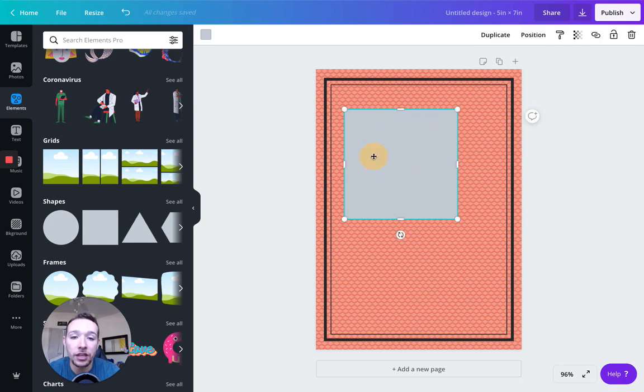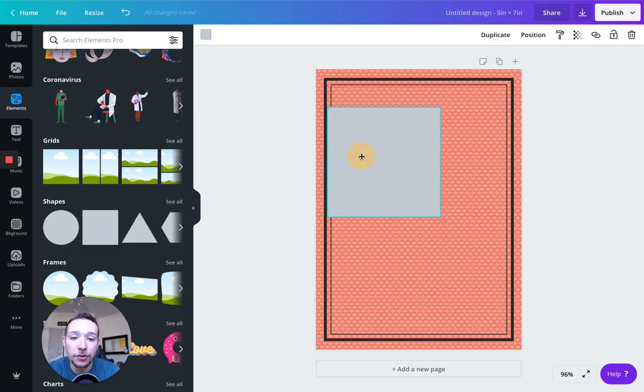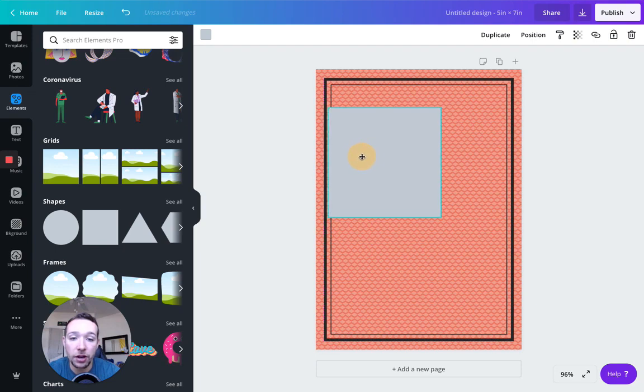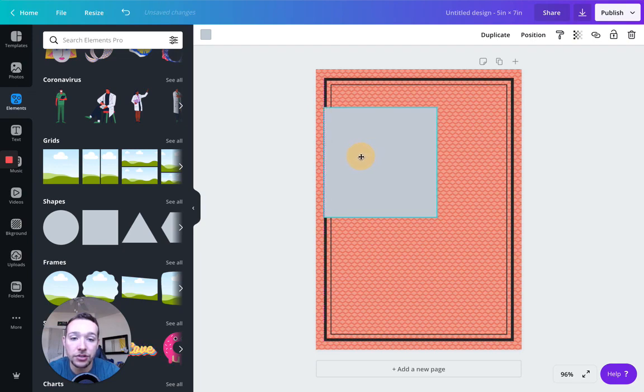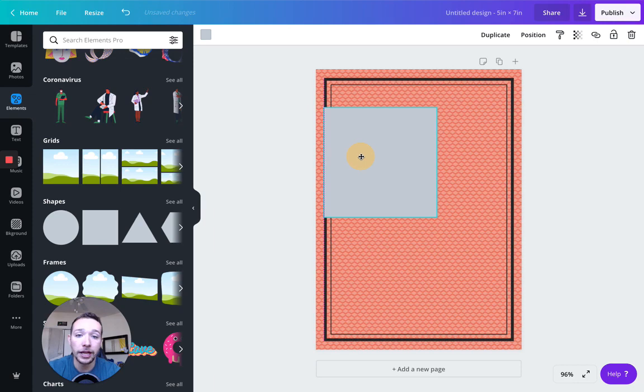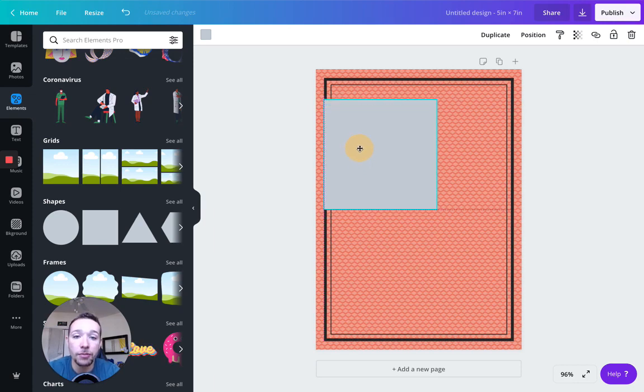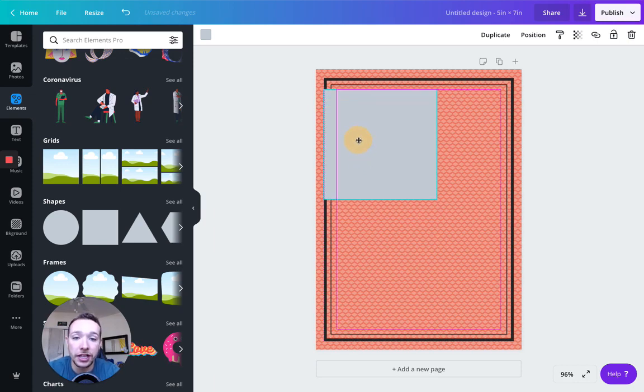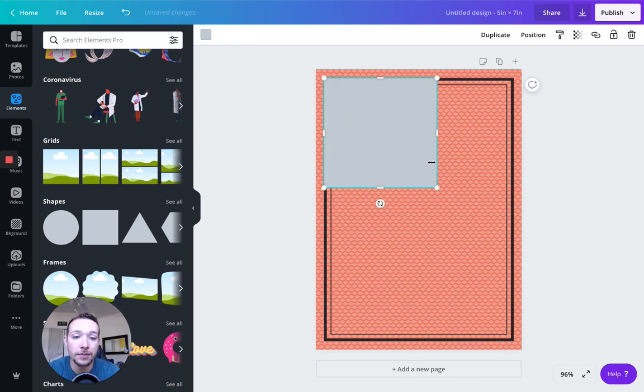Once you align it with something else on the artboard, as you can see, it's like almost sticking to this frame. And you can see there's a purple or pink line dotted line up and down. I'm also going to drag this up till I get that same line going horizontally. Perfect. That means it's lined up.